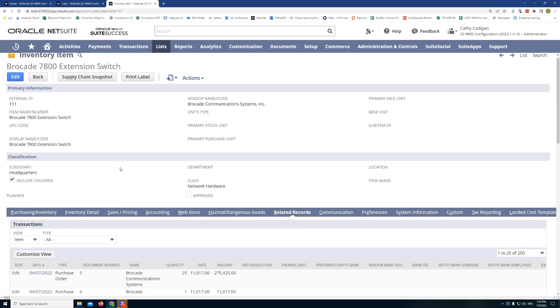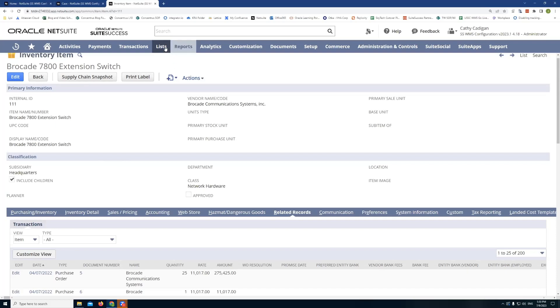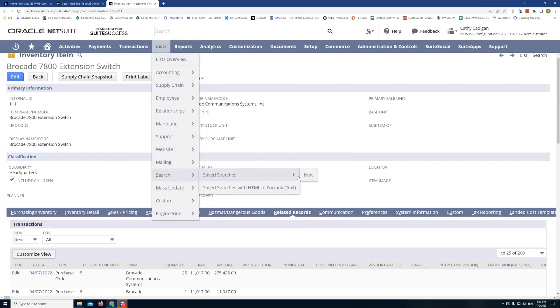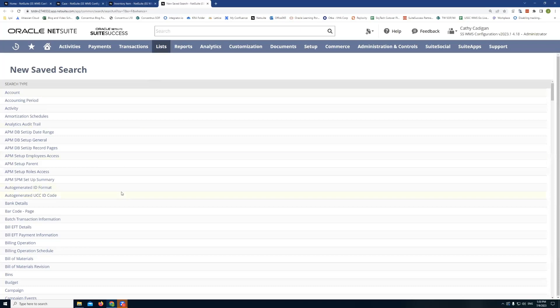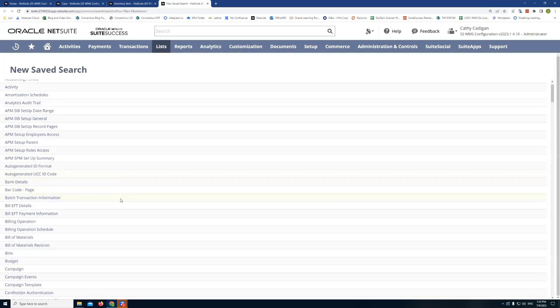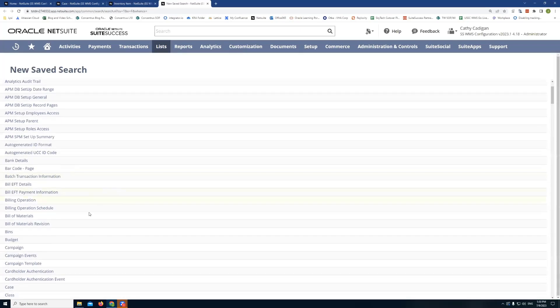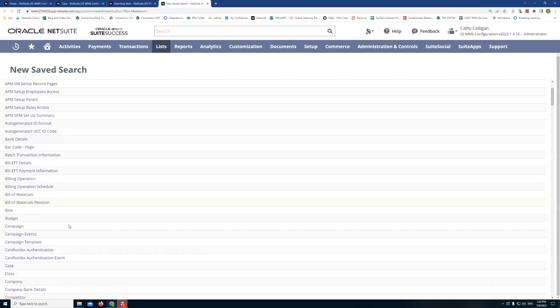That will show me all the support cases that are tied to this item. So the way that works is first, we create a saved search. So we'll walk through that now. So I'm creating a new saved search. And the concept here is I have to create the saved search for my cases.